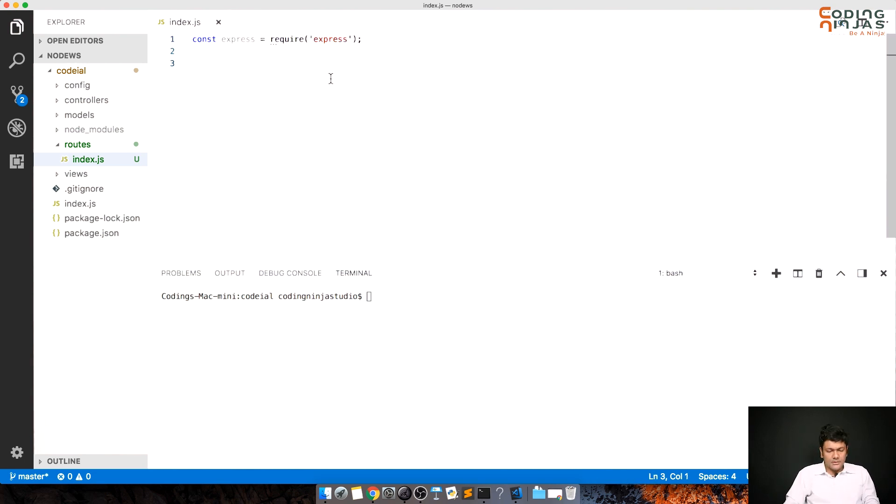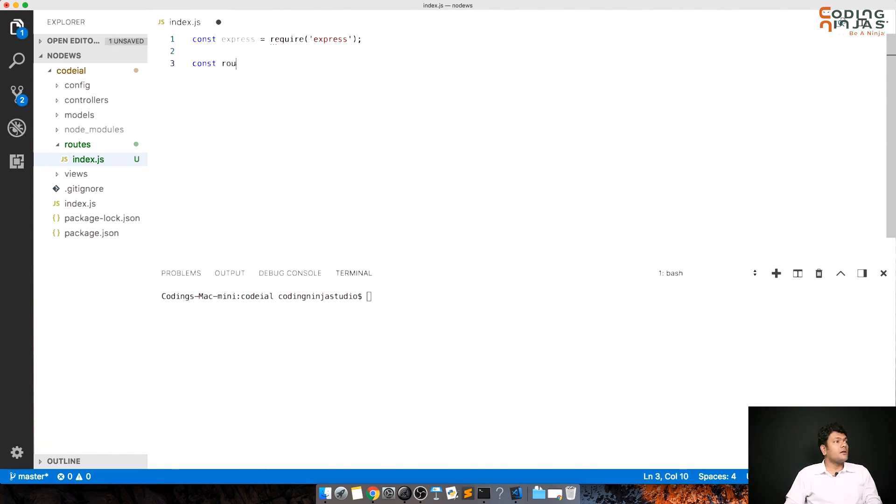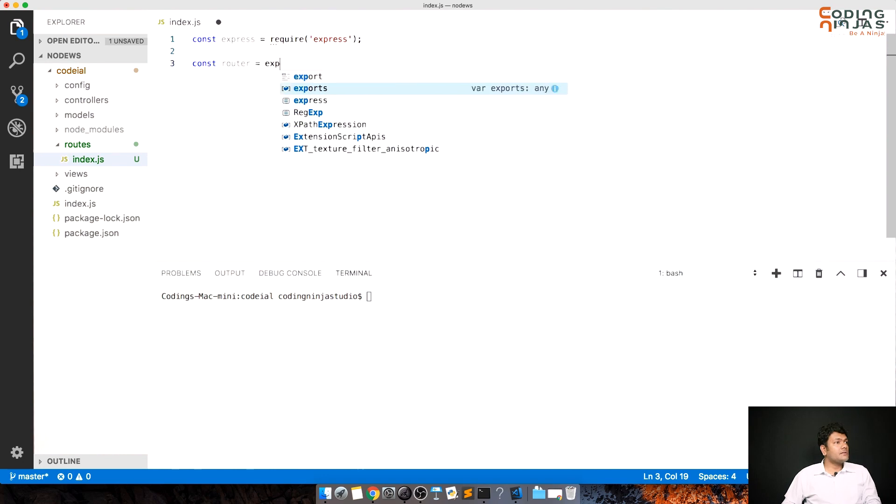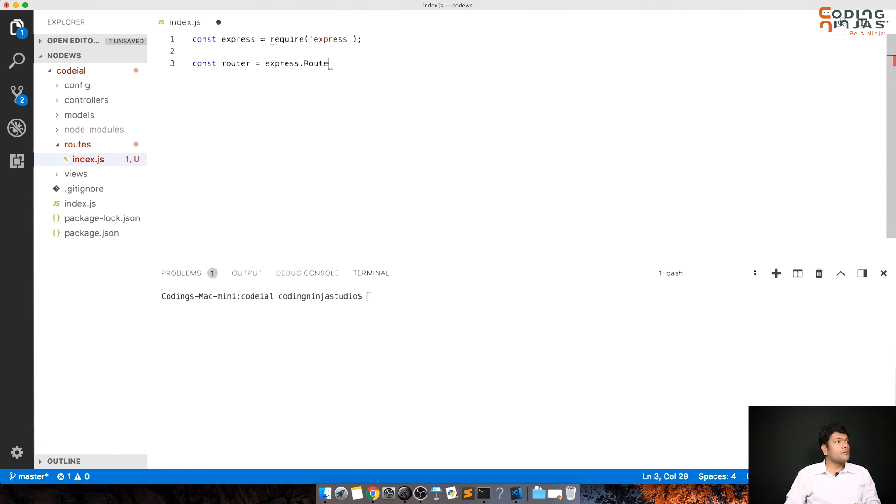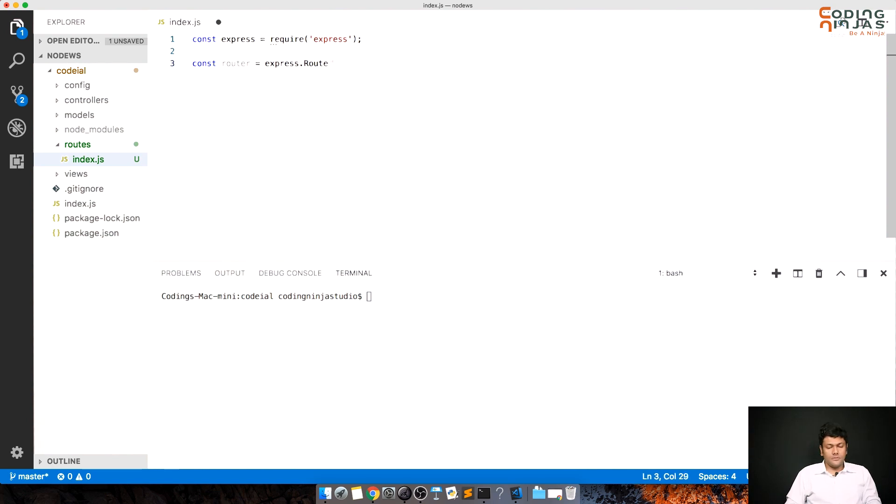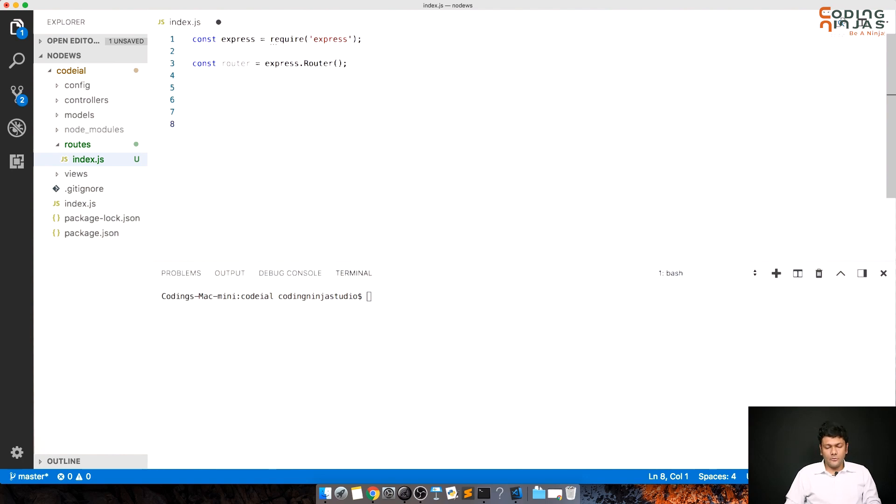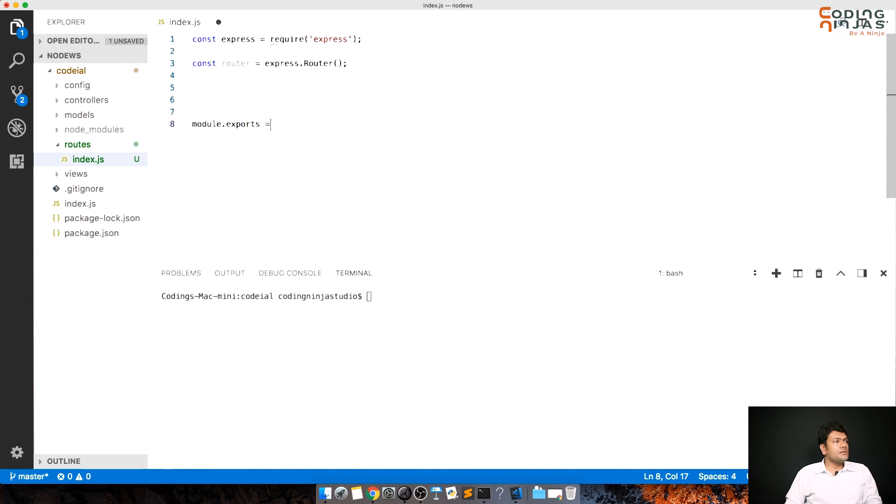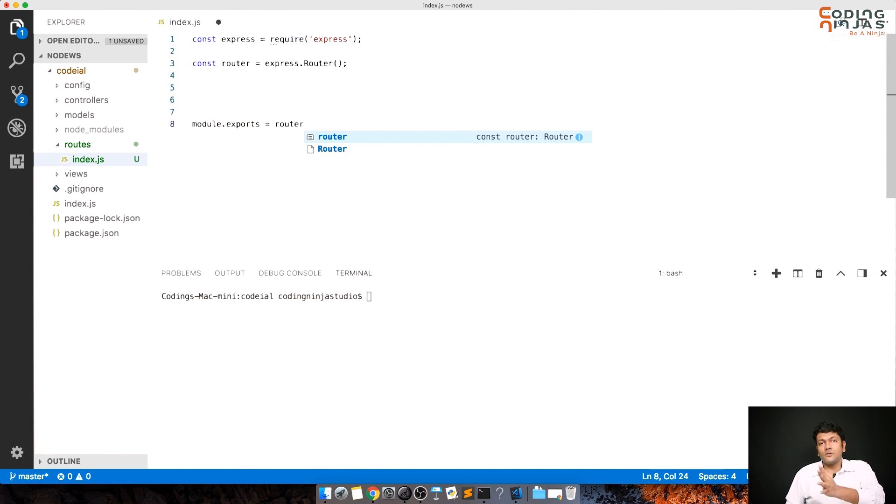Now the next step is constant router is equal to express.router and I'll just call it. Alright. And the final thing is that I need to do module.exports is equal to router. I need to export this to be available to index.js.